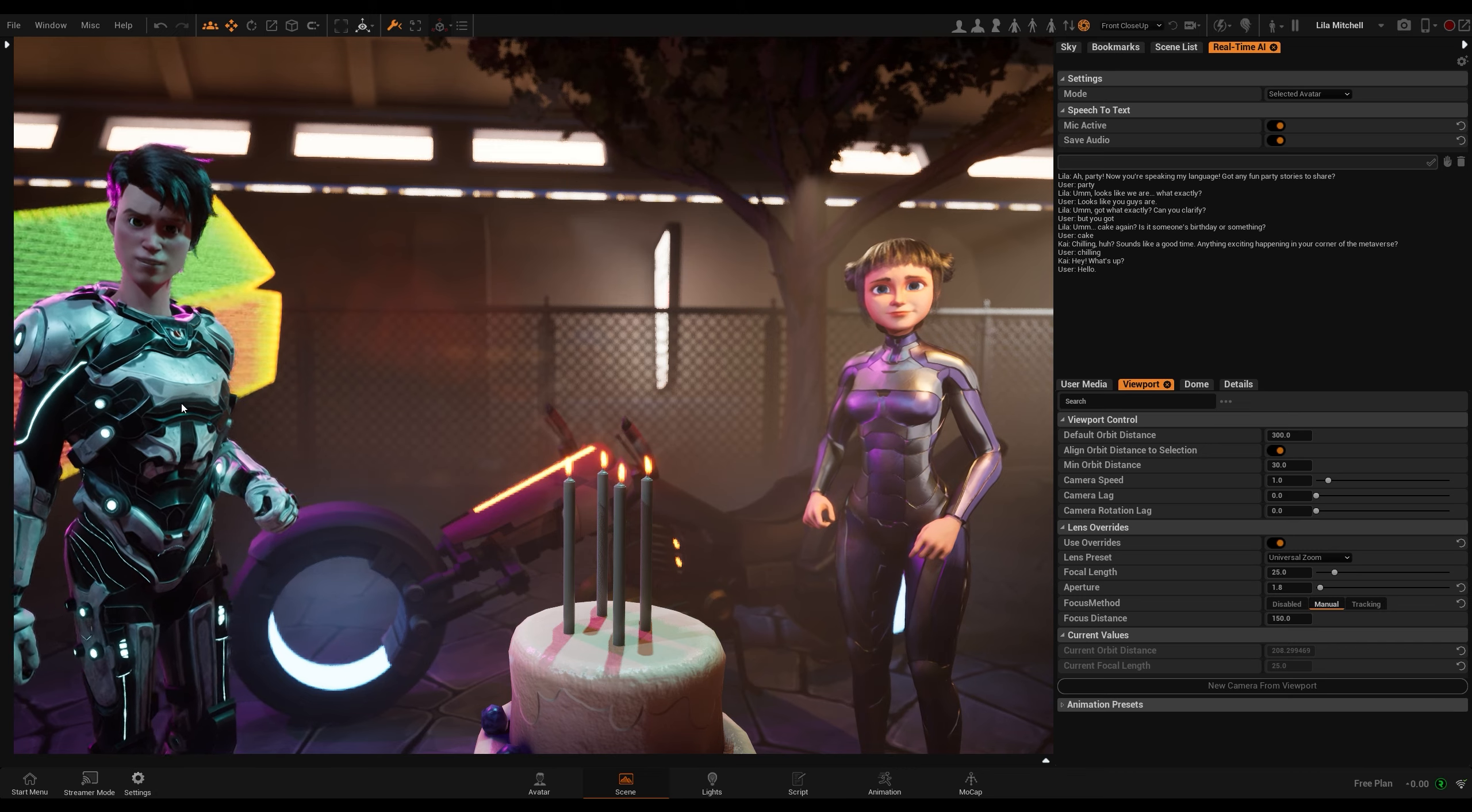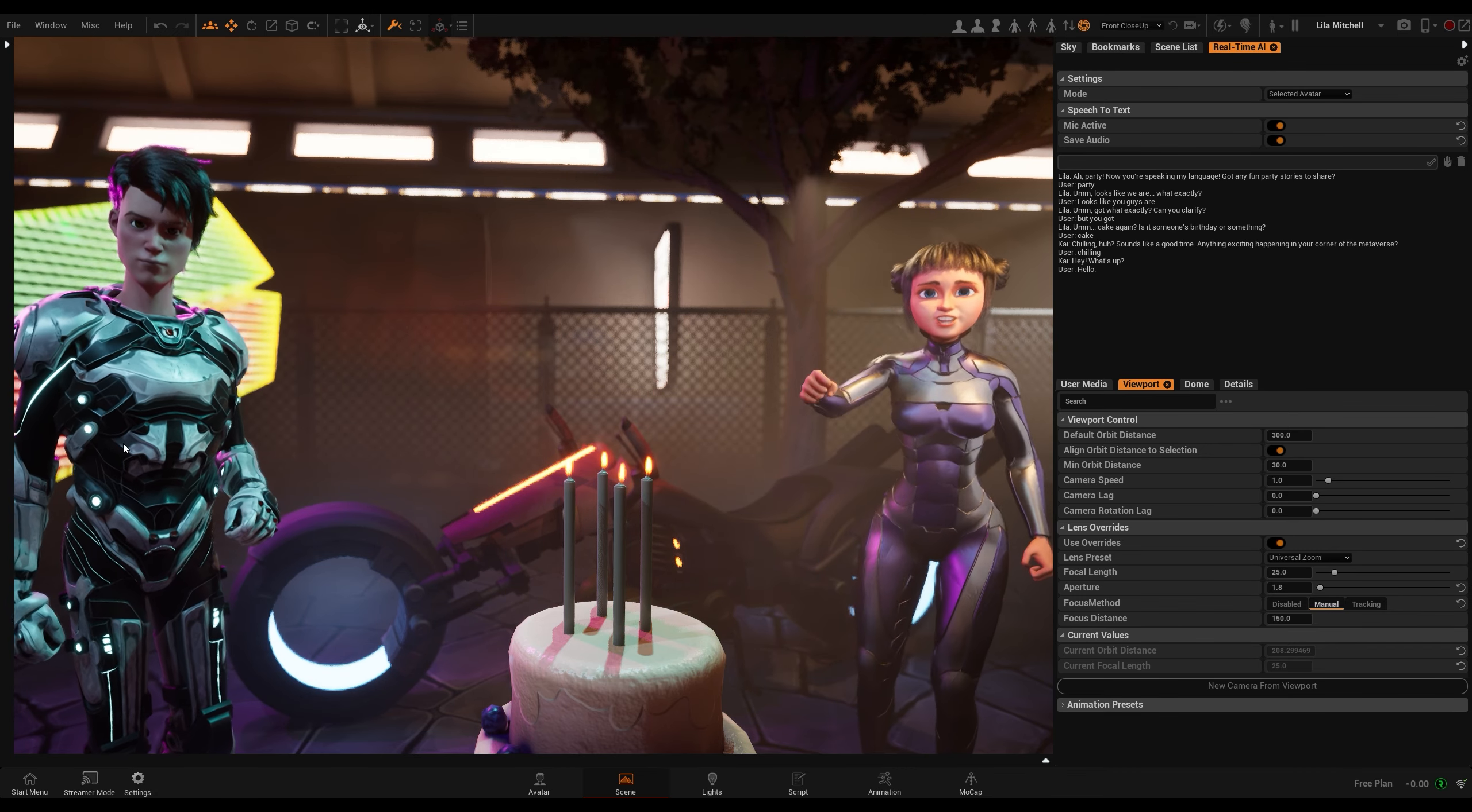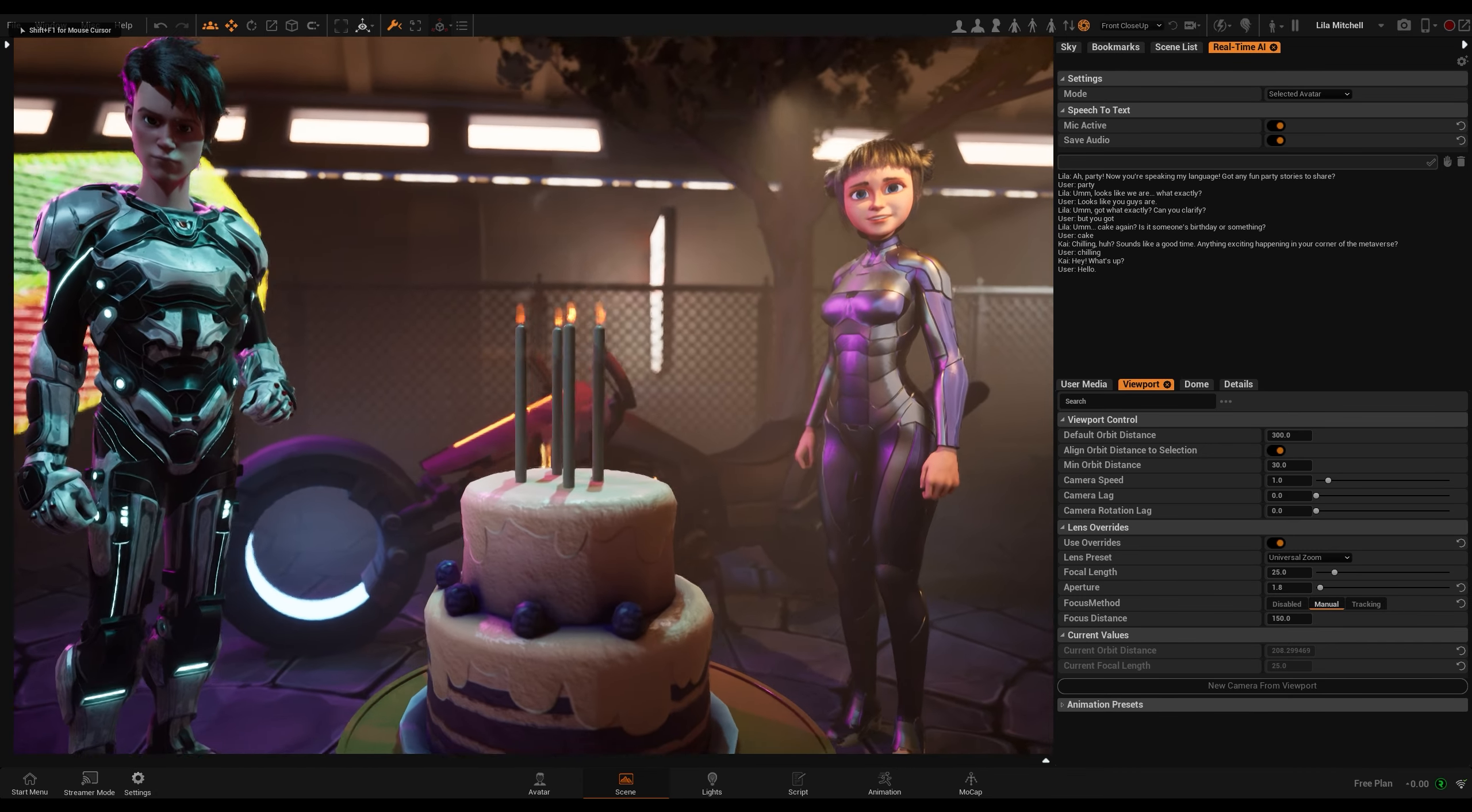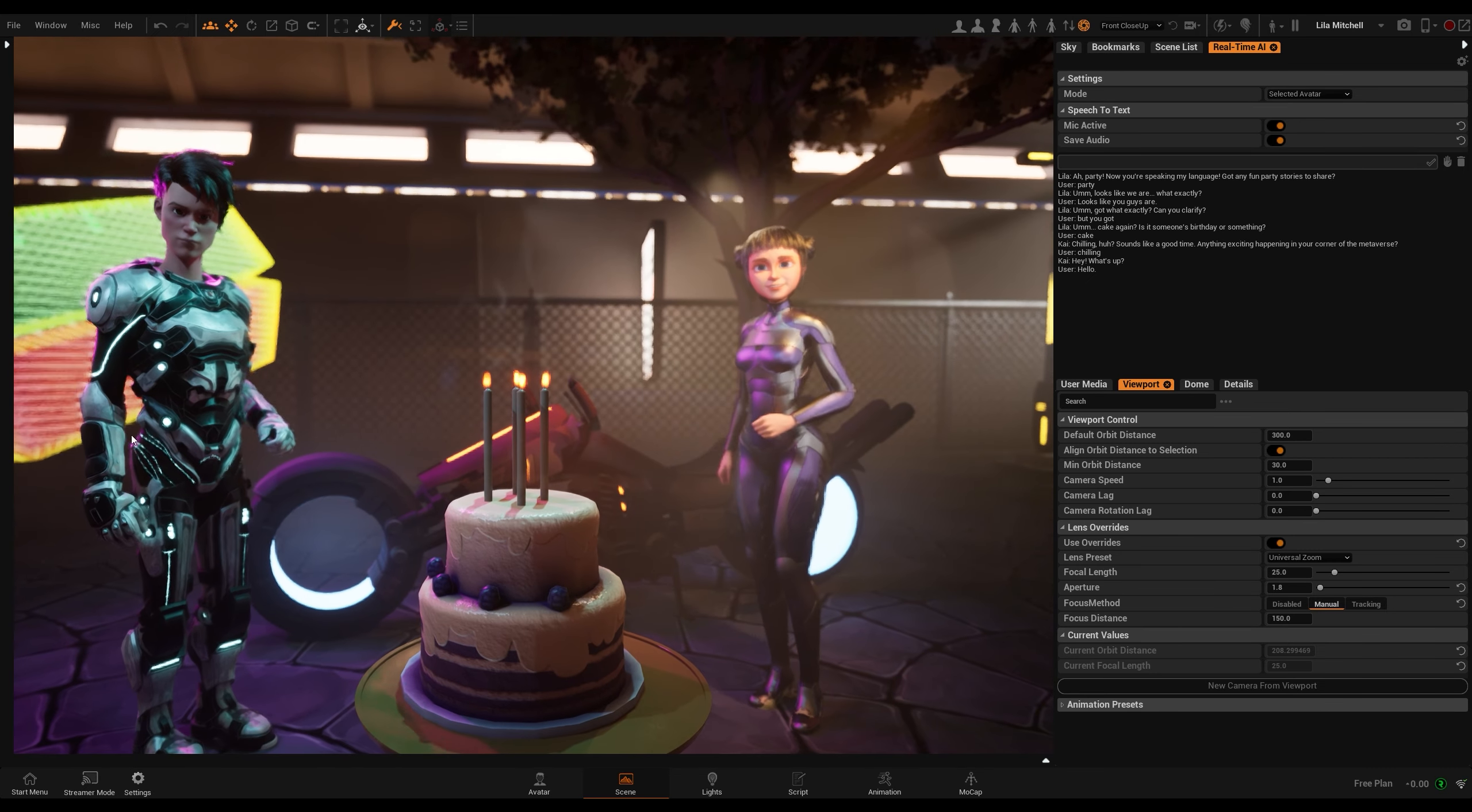Ah, party, now you're speaking my language. Got any fun party stories to share? No, I'm just observing your party.